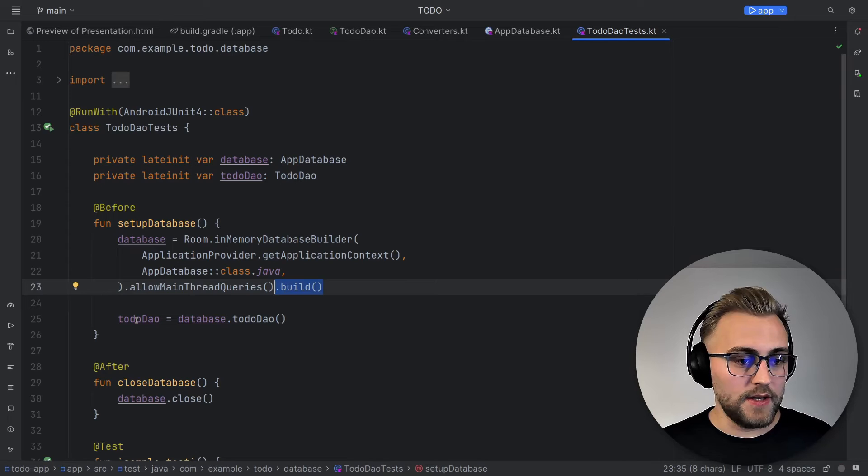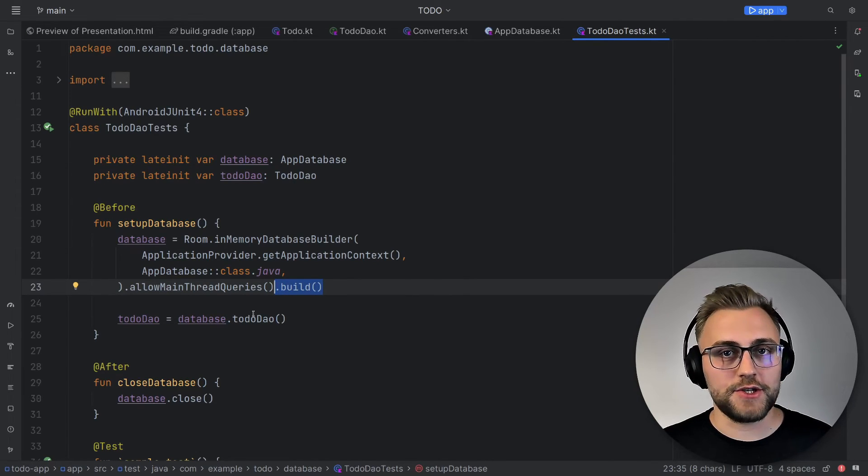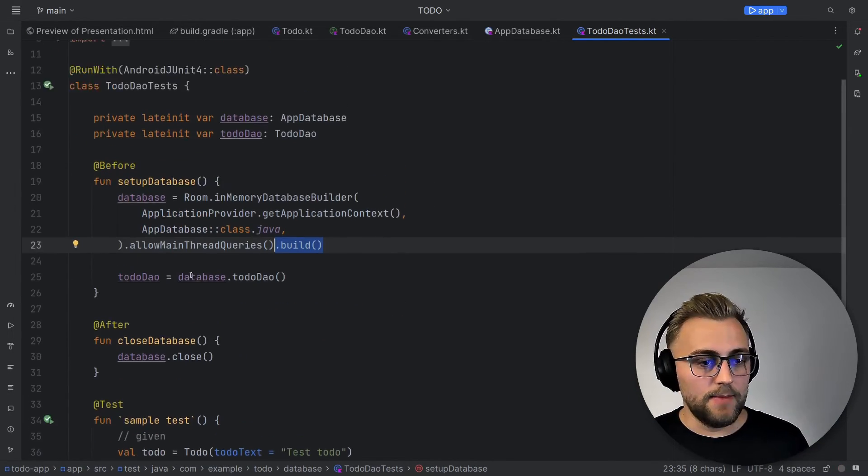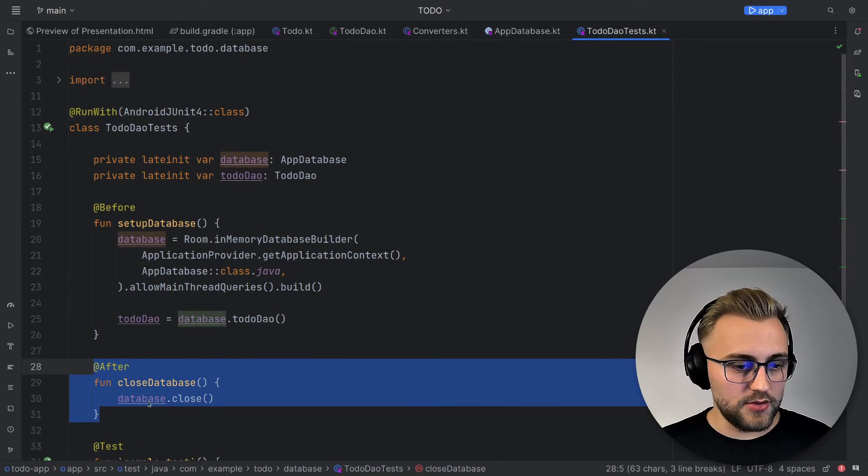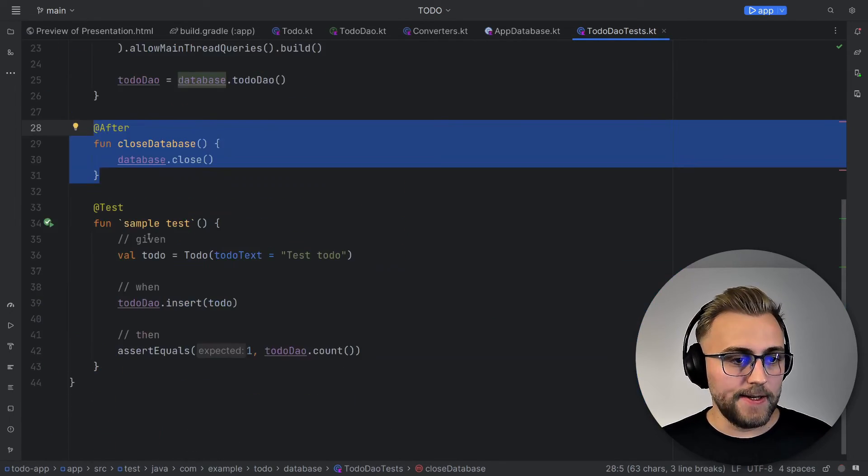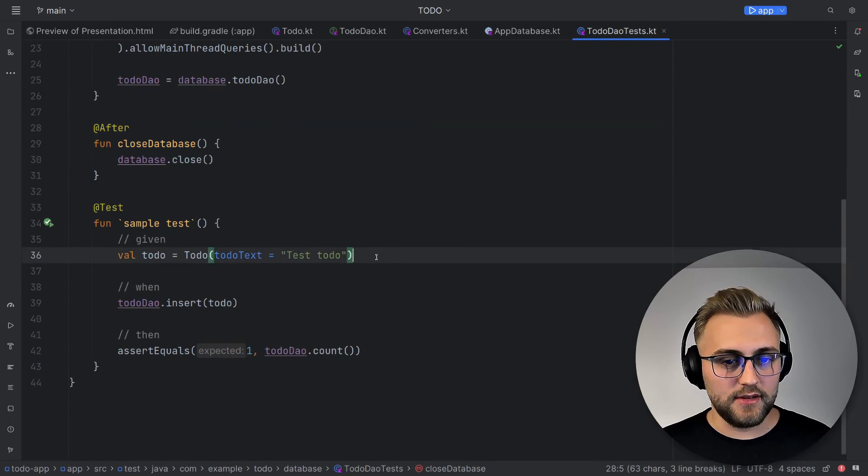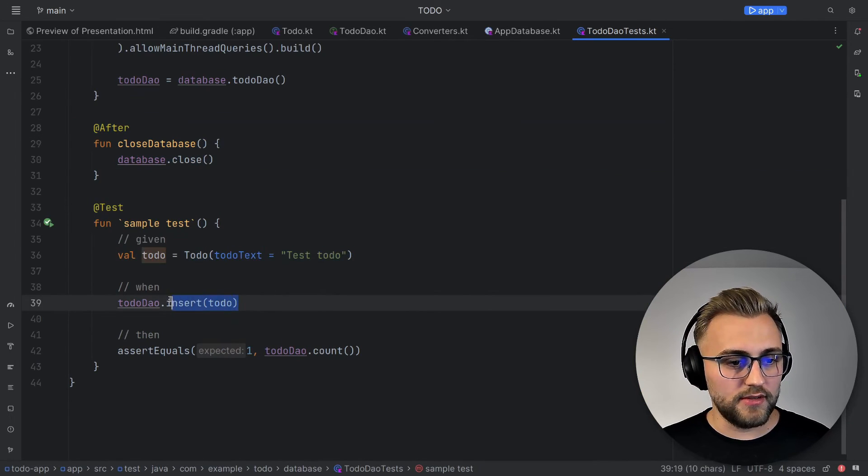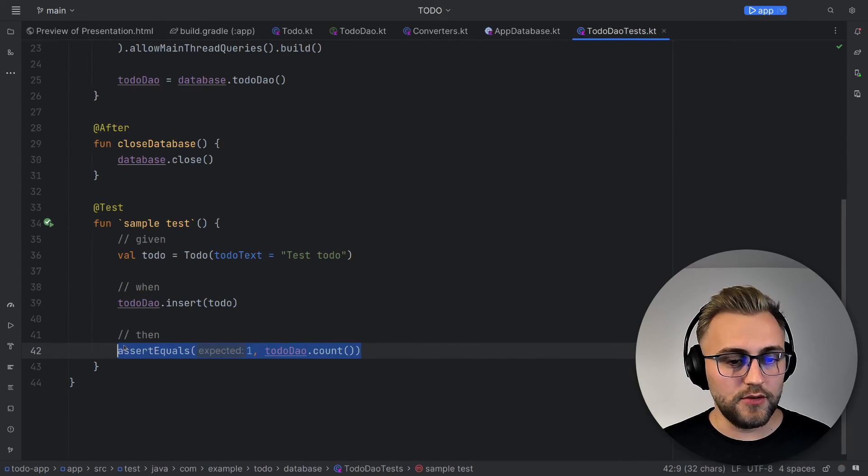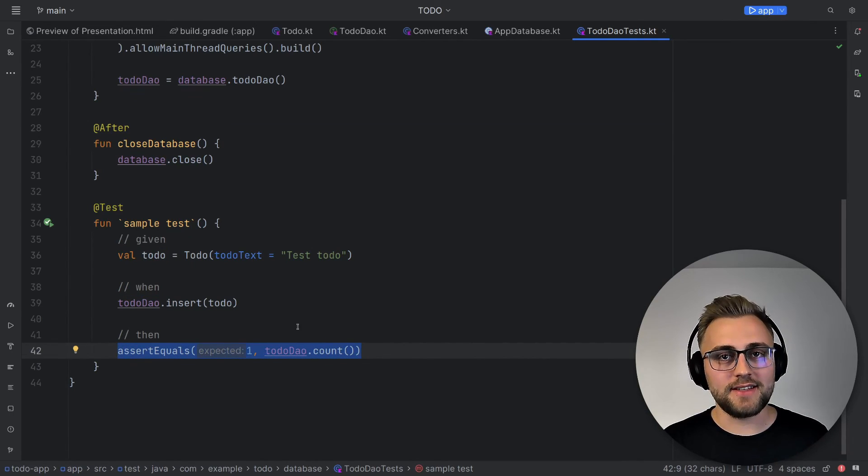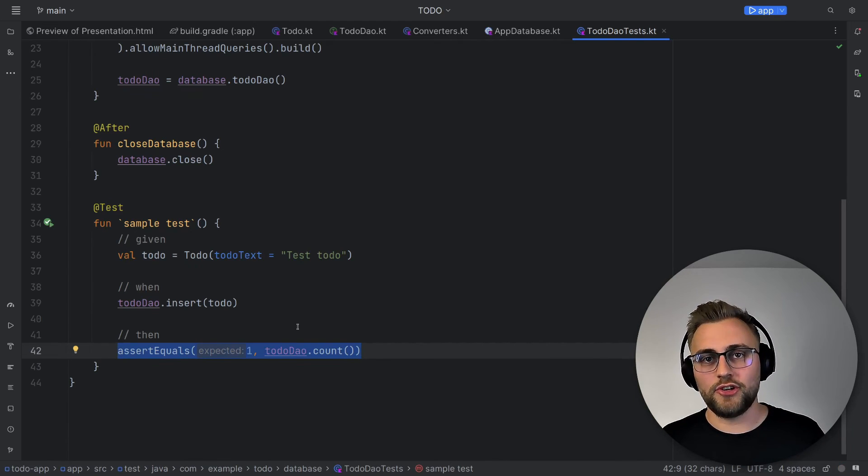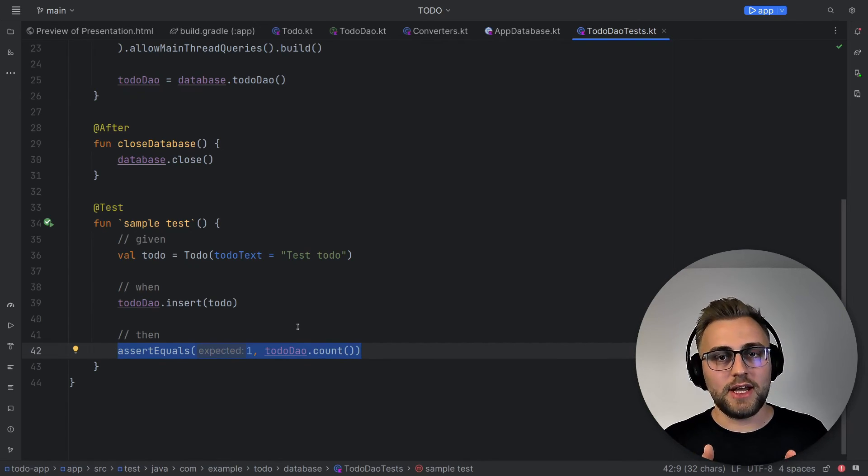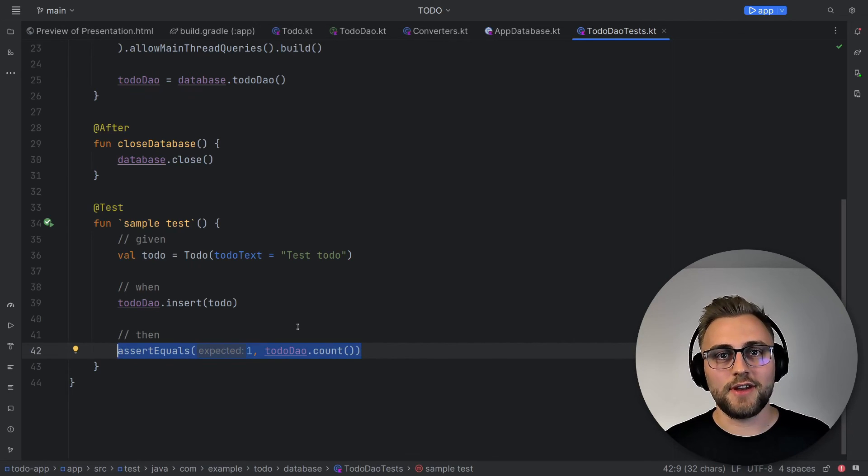To initialize the to-do DAO, we just use the to-do DAO function of our app database. After each test, of course, we want to close the database, which we can use with database.close. And now let's have a look at our sample test. We just create a to-do. We want to insert it. And then afterwards, we check if the count of the to-dos is equal to one. And that's it. That's how you set up a Room database on Android. If you found this video helpful, please leave a like and subscribe to my channel. Thanks for watching and I'll see you in the next one.